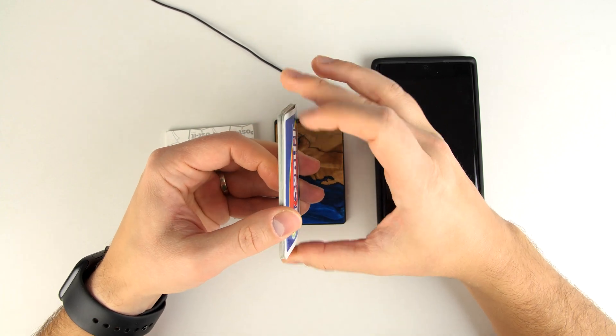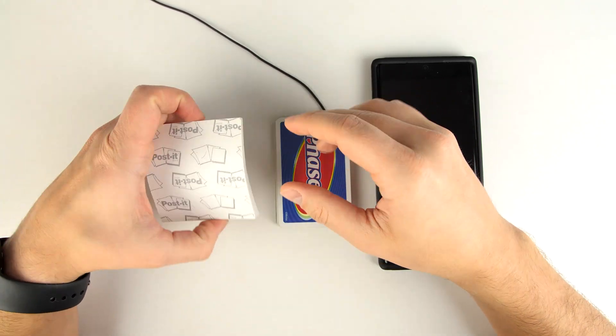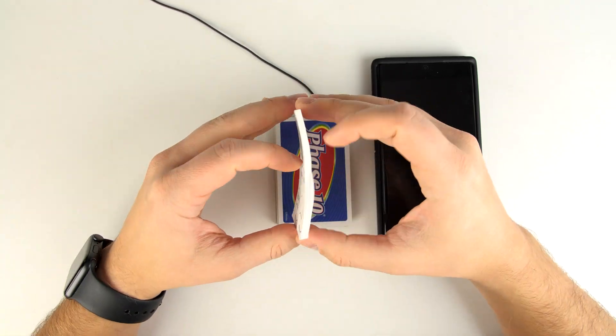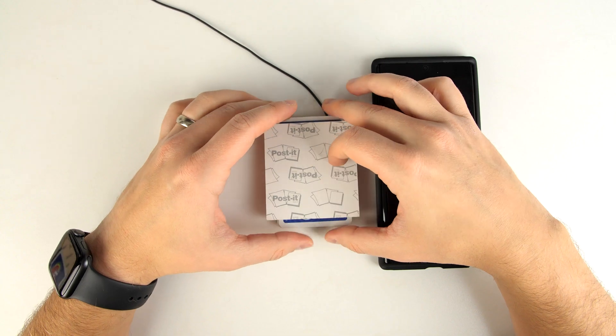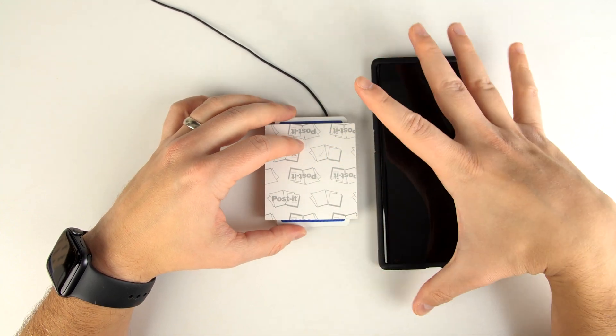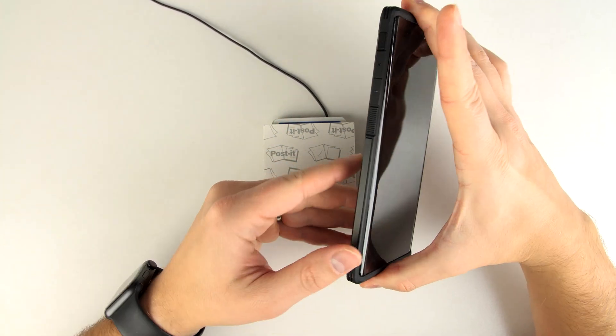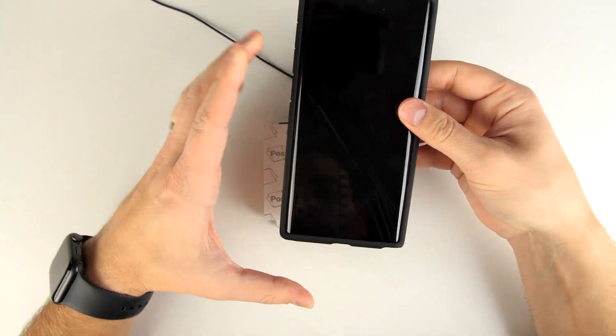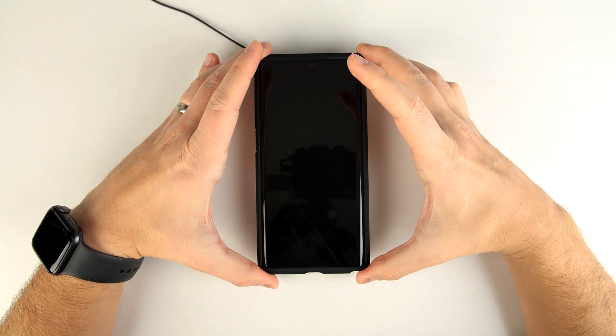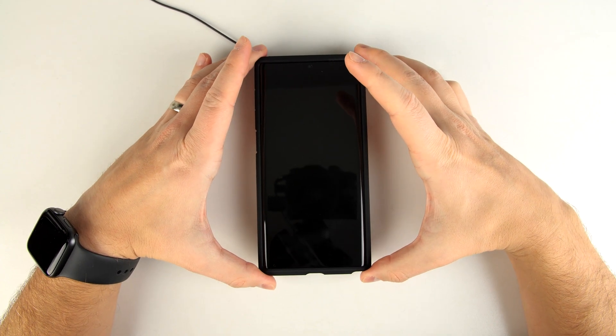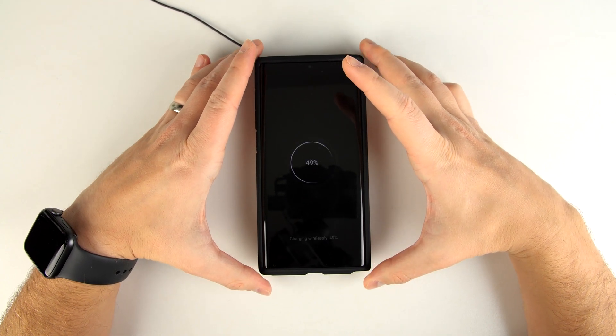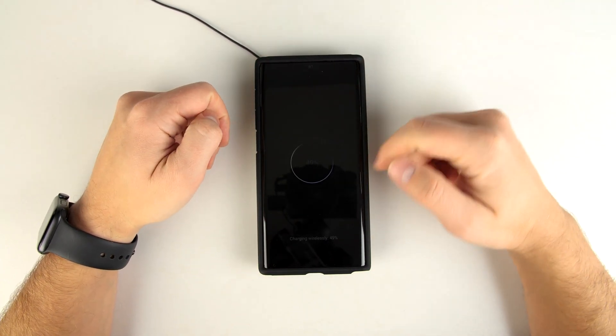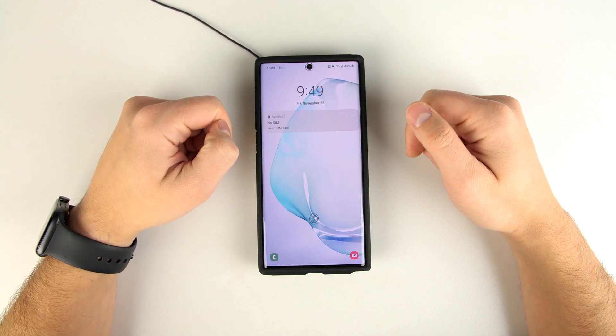We've got 10 playing cards, about 50 post-it notes, and a Spigen Tough Armor case on a Galaxy Note 10 Plus. Let's go ahead and drop this on and see if we can get it to start charging. There you go. Charging wirelessly right there.